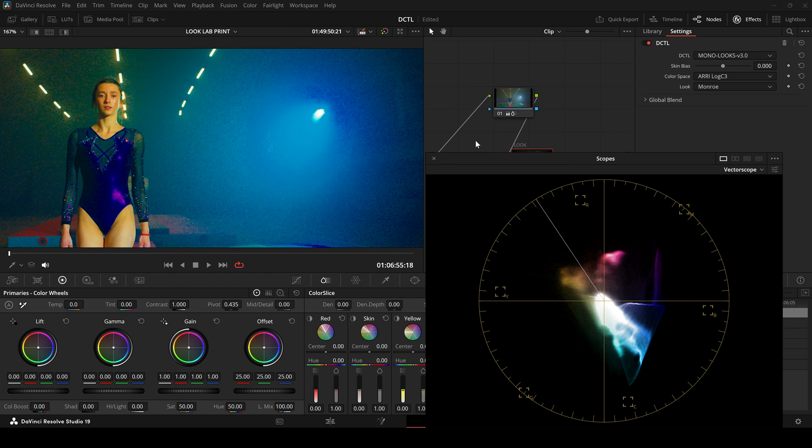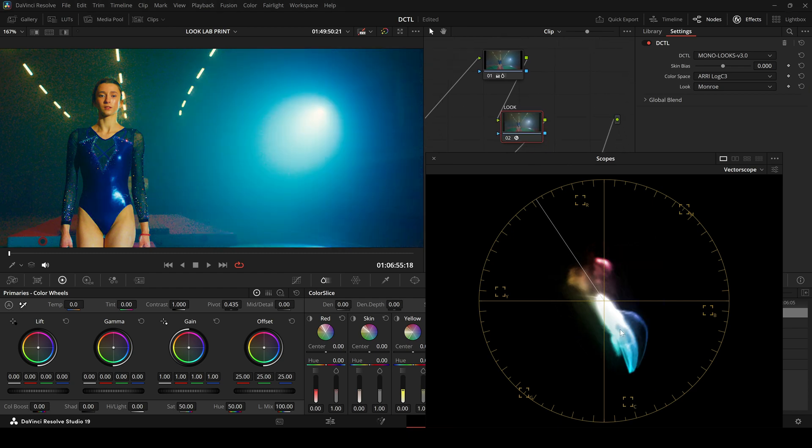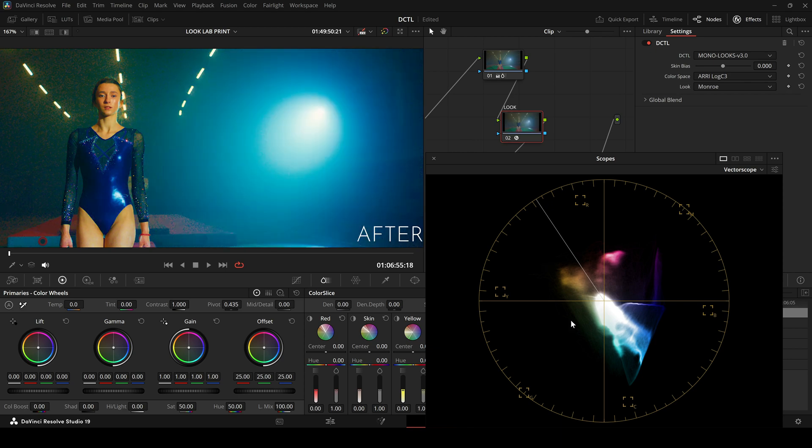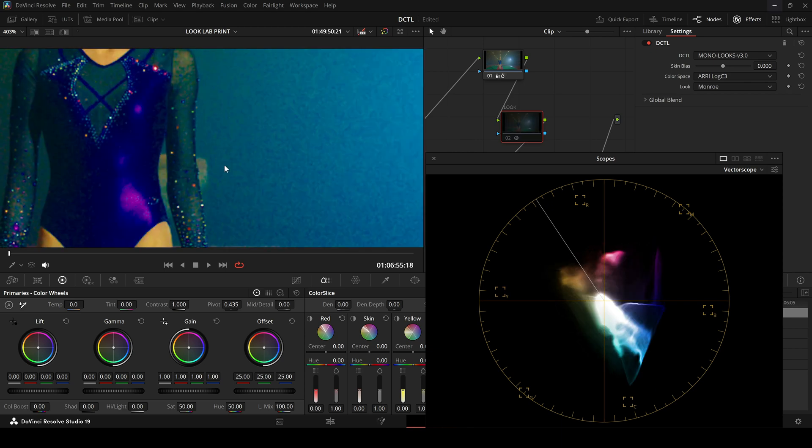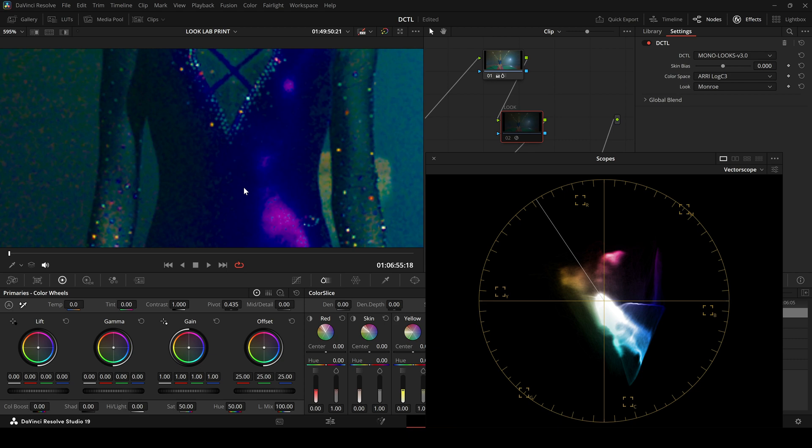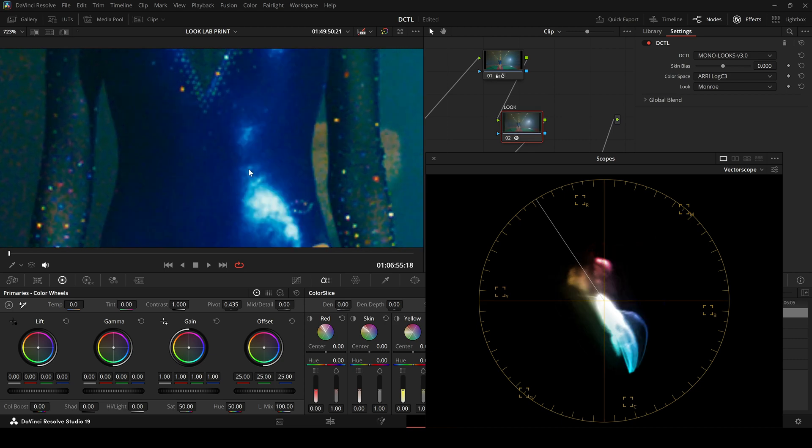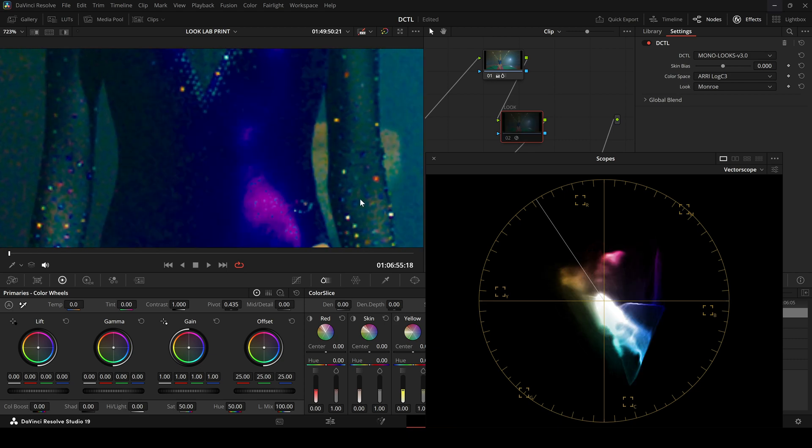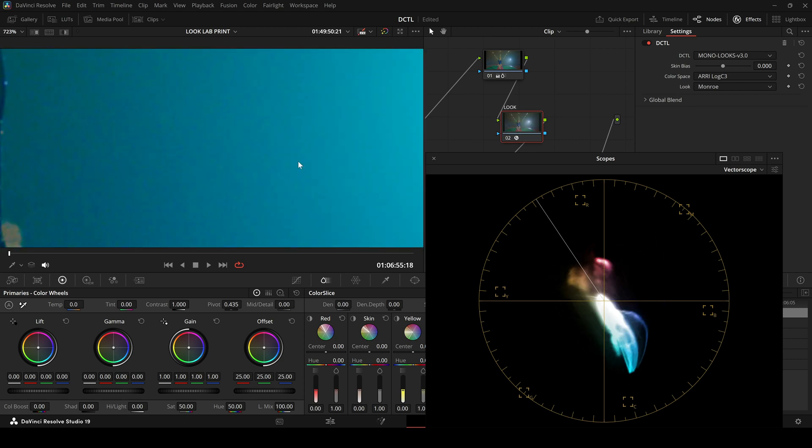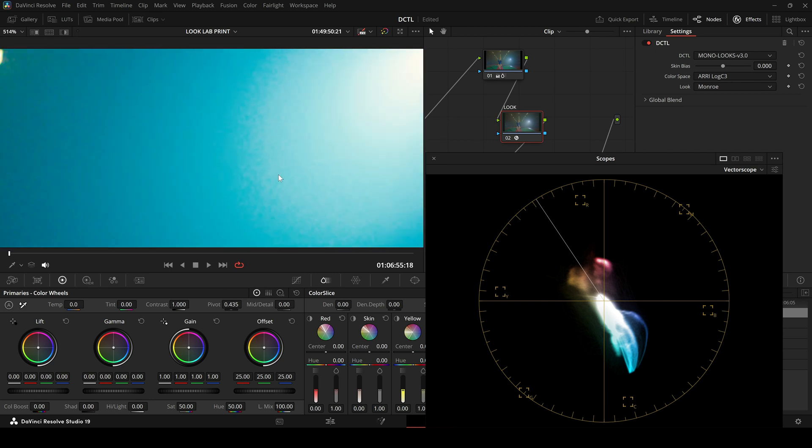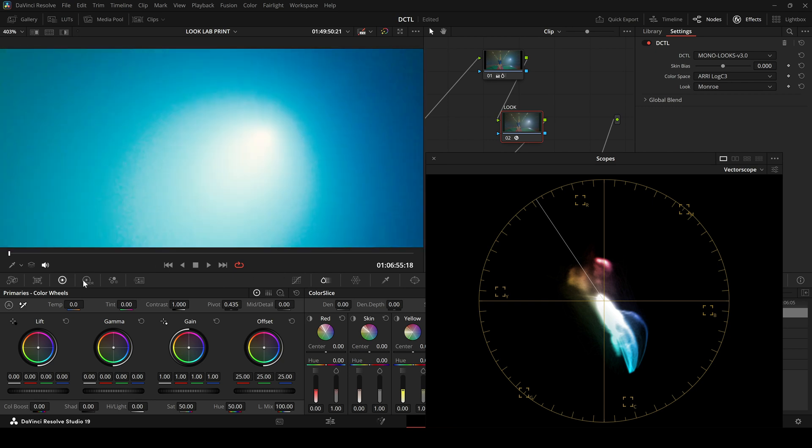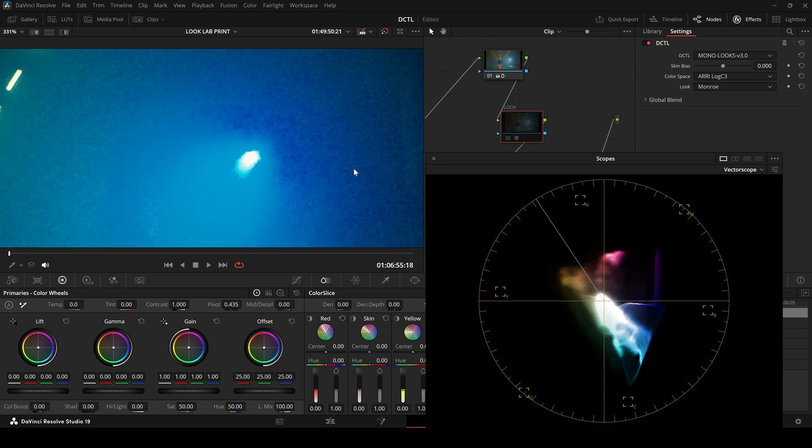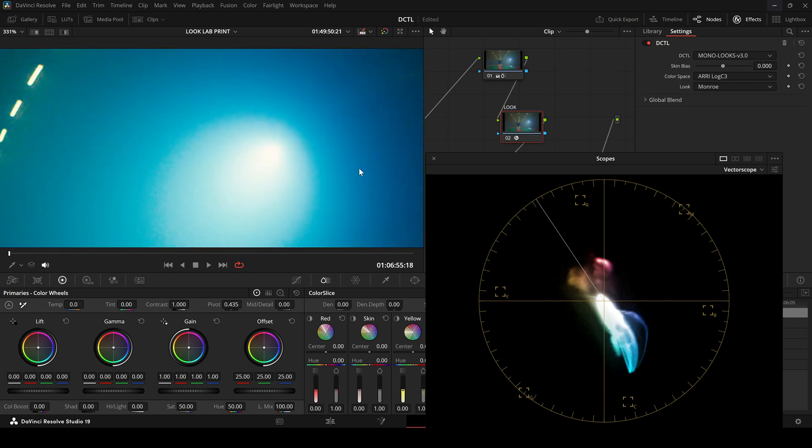Before and after. Of course, you wouldn't normally push the saturation this far. But it clearly shows the issue. Without the Look, extreme gamut values start to break the image. The moment I activate the Look, those problems disappear completely.